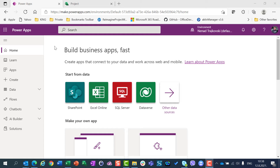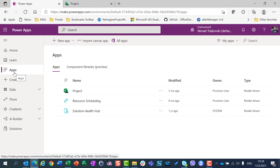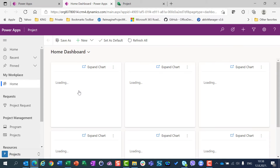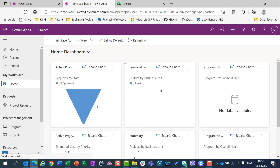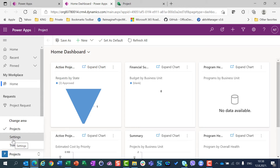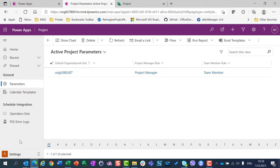There is only one way in which you can set up your preferred scheduling mode. For that you should go to PowerApps, then go to Apps and click on Project. Your screen may be different from mine because I have a Project Accelerator installed, which will be the topic of my next video. But for now, you will certainly find Settings here. Go to Settings and you will find your active project parameters and your default organization unit or units, for which you can change the default scheduling mode.